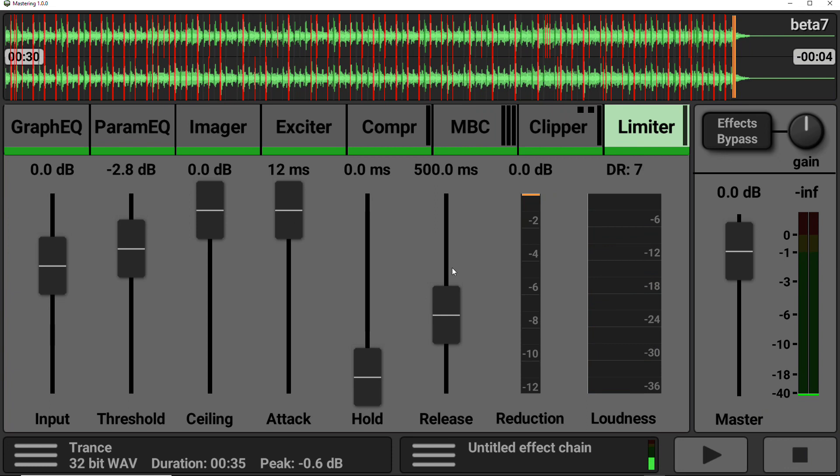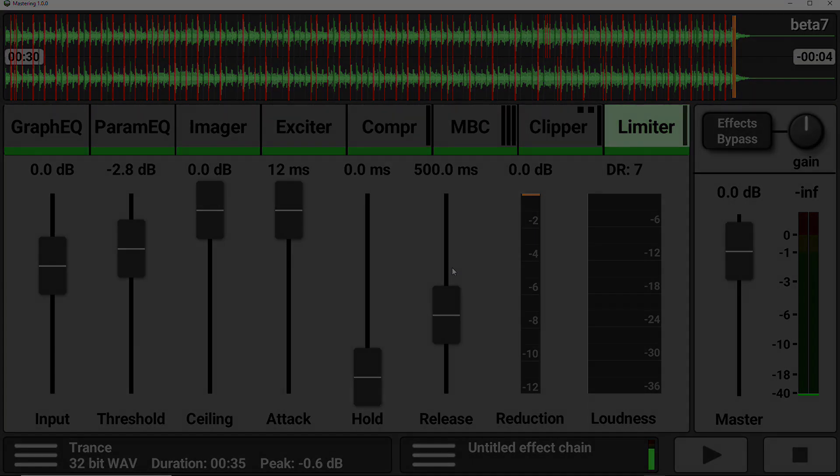So there we have it. A quick overview of the mastering app. Now I'm going to drop a link in the description from where you can download this. I highly recommend it. I think it's such a fantastic piece of kit. Available on your mobile to master your tracks on the go. So there we have it. I hope you found this useful. And I'll hopefully see you again soon. Cheers for now.